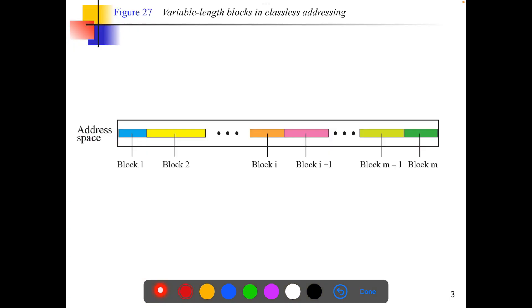The address space in classless addressing uses variable length blocks: block 1, block 2, block 3, up to block M. In classless addressing the entire address space is available, and we can use all addresses as per our convenience based on the variable length block.